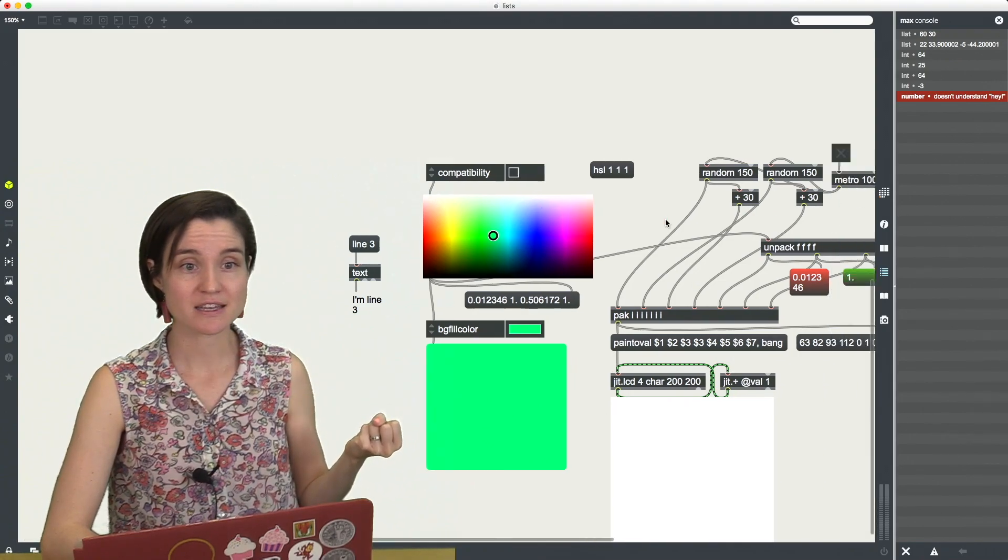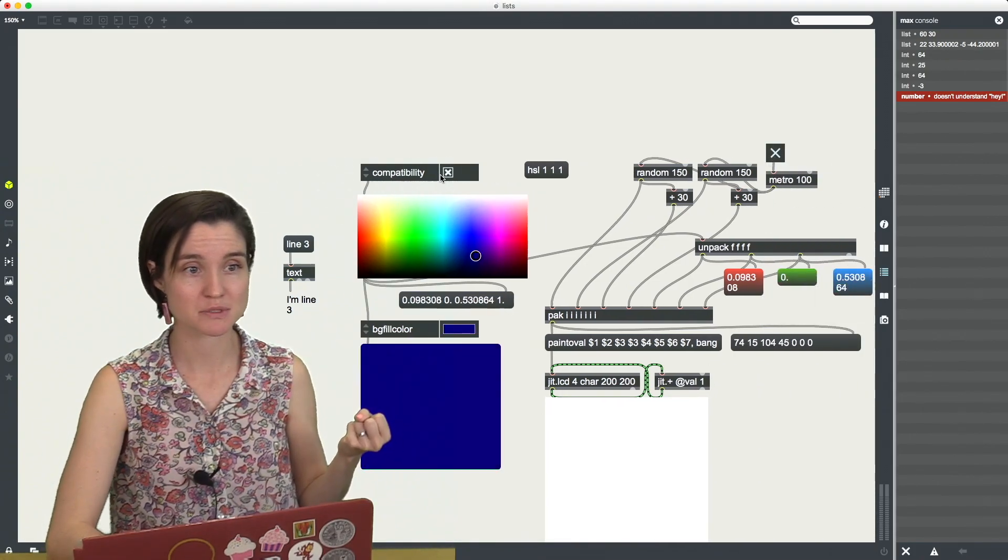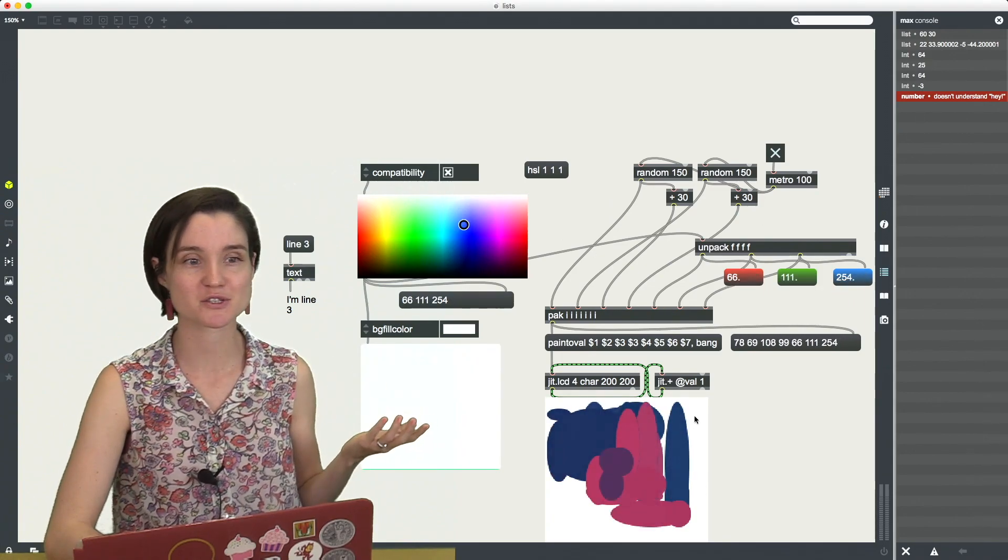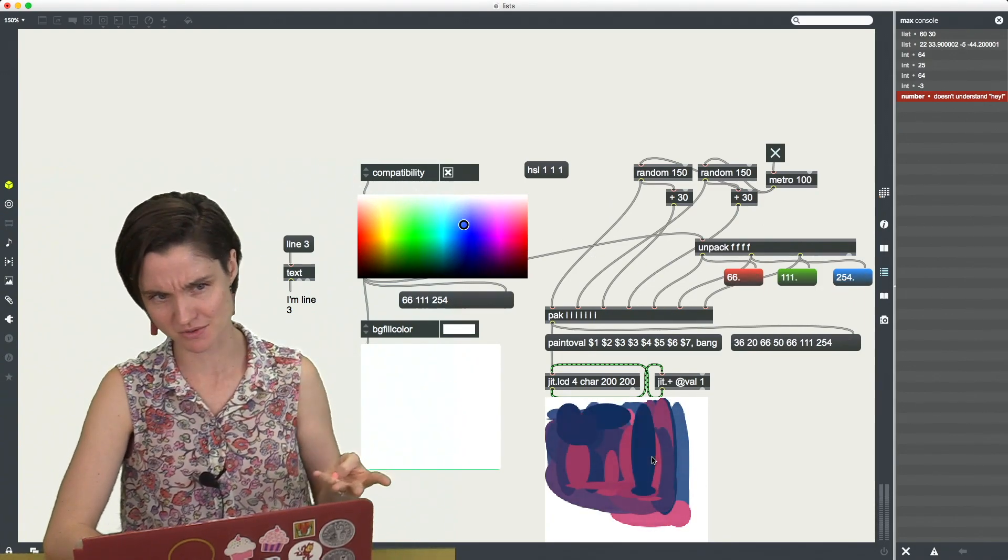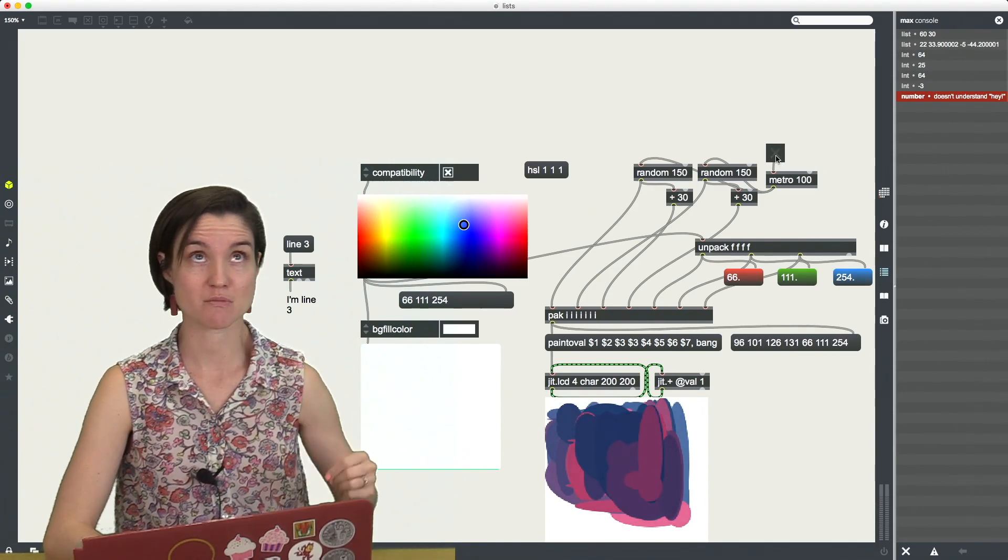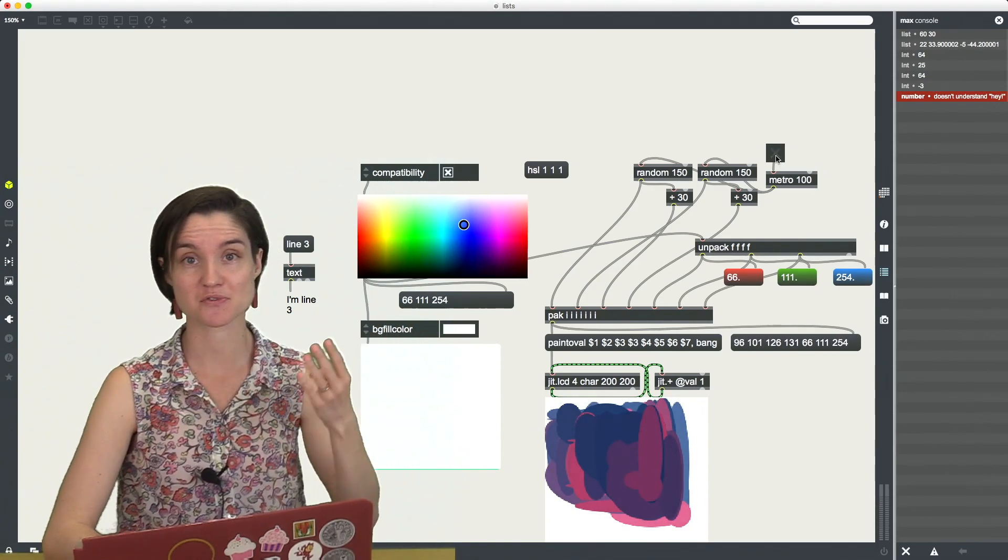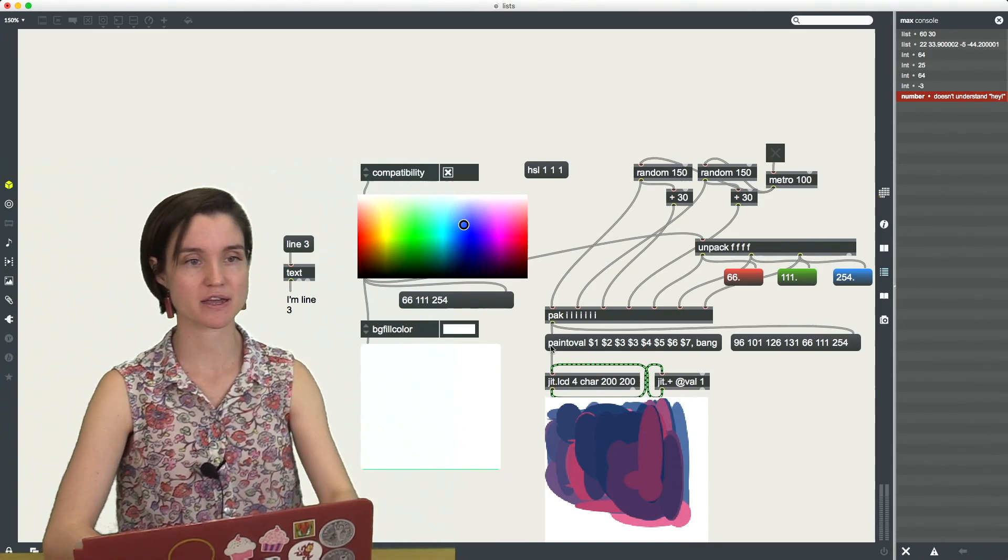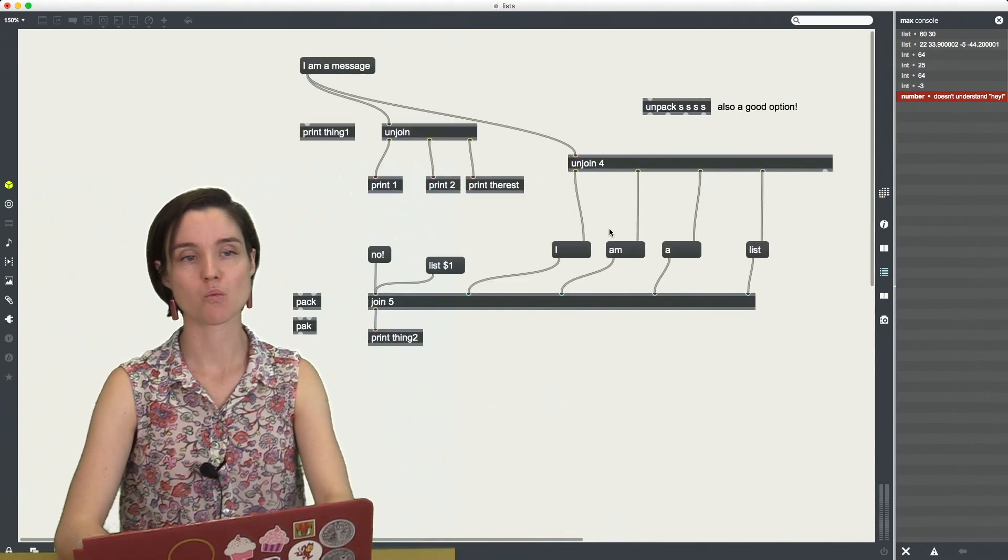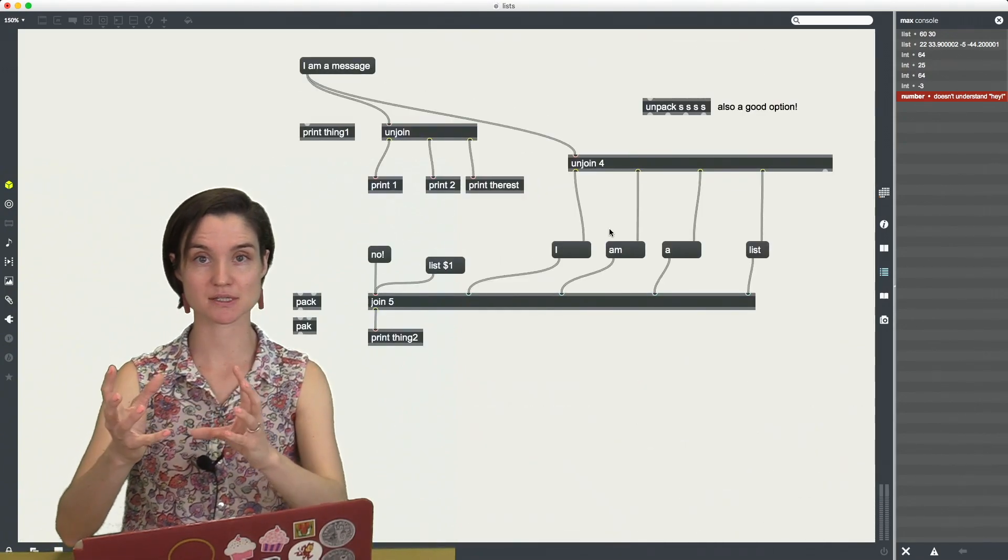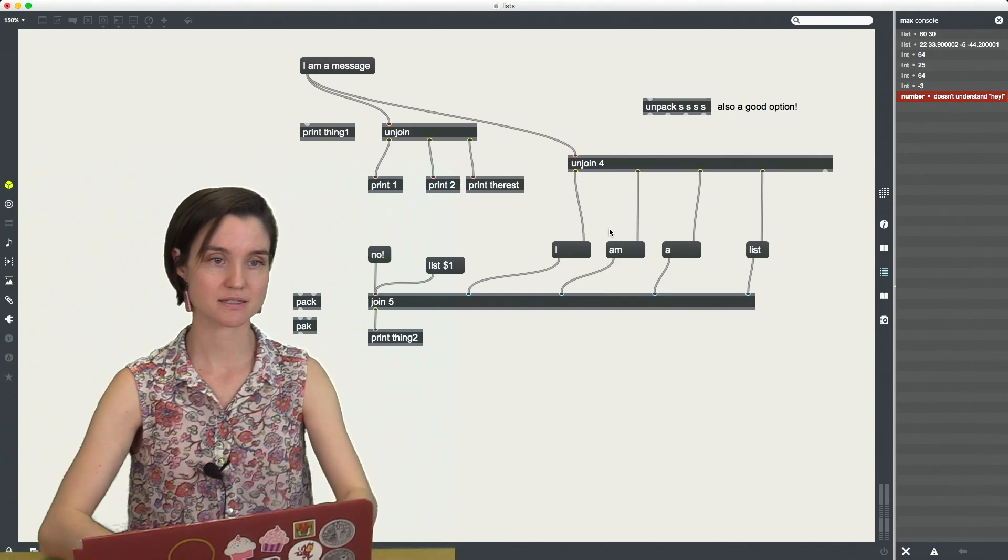Or even better, right? Maybe you're drawing, whoops, compatibility mode. Maybe you're drawing circles and you need four coordinates for the location of those circles. And you also need three or maybe even four numbers for the color of that shape that you're drawing. So these are all good reasons why we would take messages and combine them into lists.